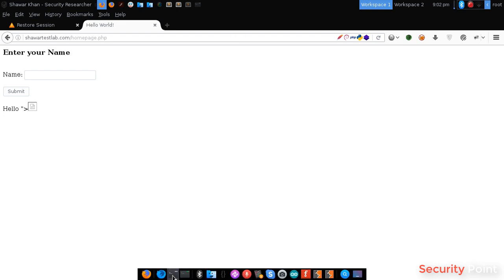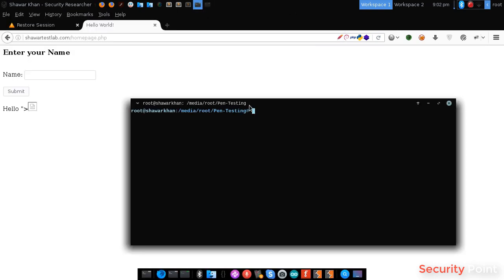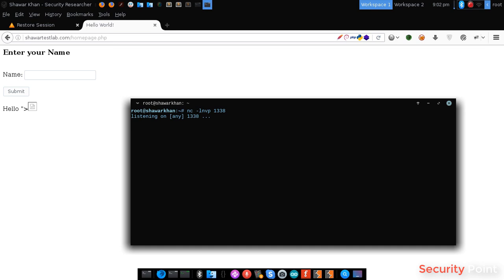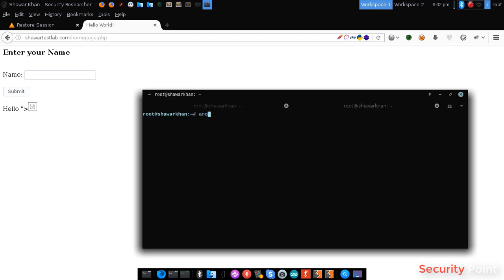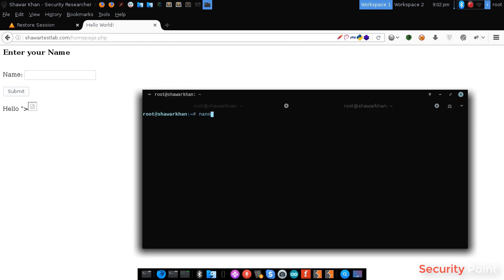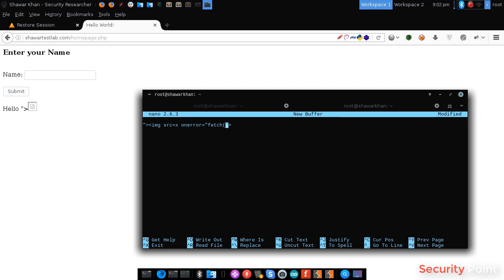I am going to start a listener first. You can use NCAT or NC. So, any get request sent to this will be shown here. Now, what we have to do next is create a payload first. So, our code will be here instead of prompt. I am going to use the fetch function. This will send a get request to my IP address on port 1338.